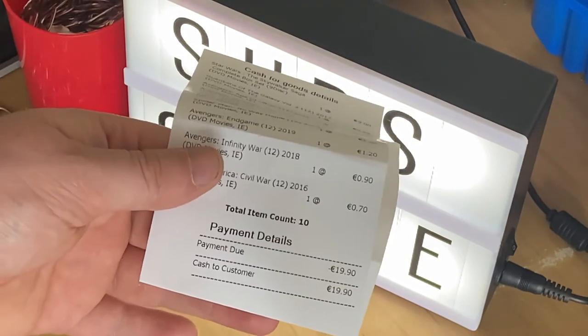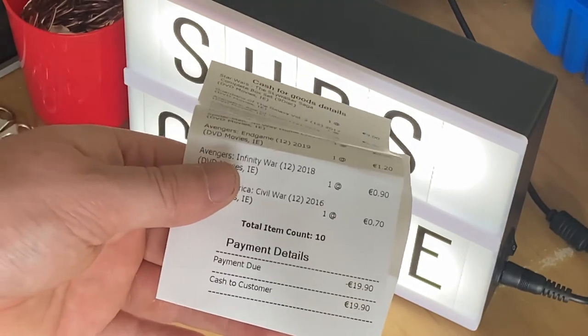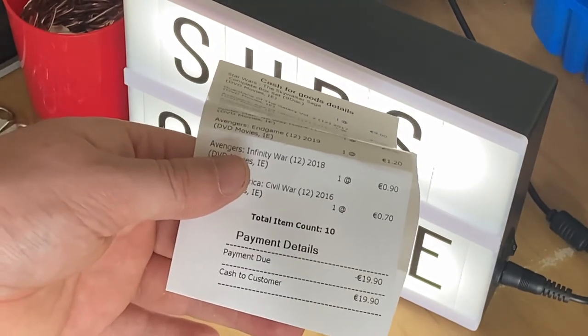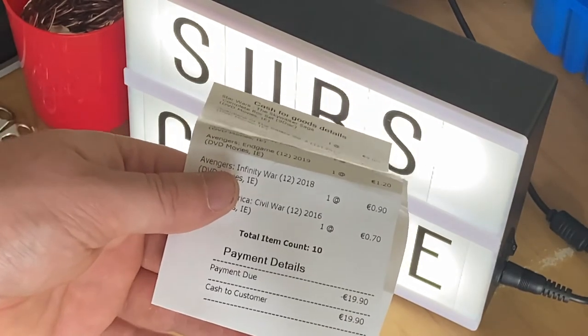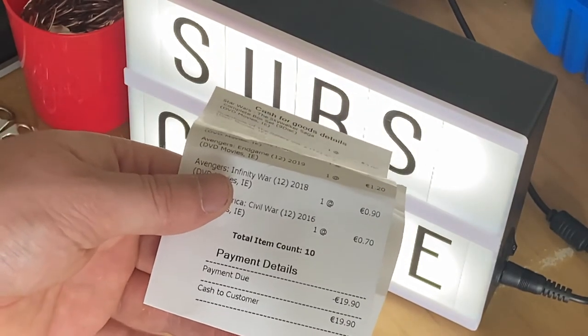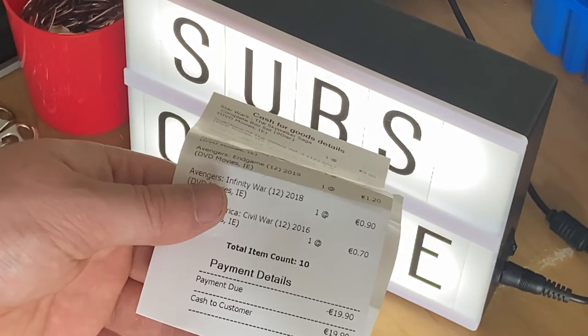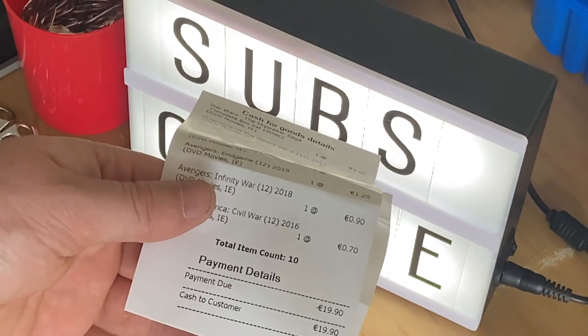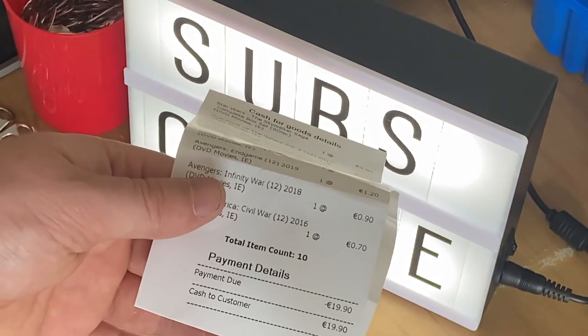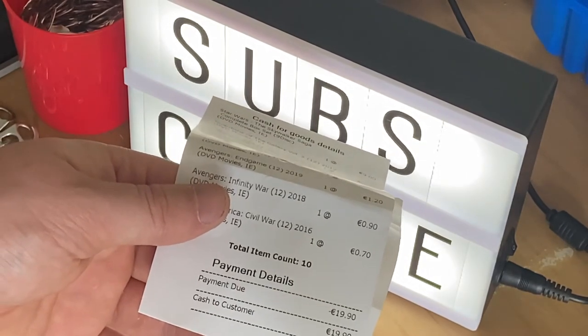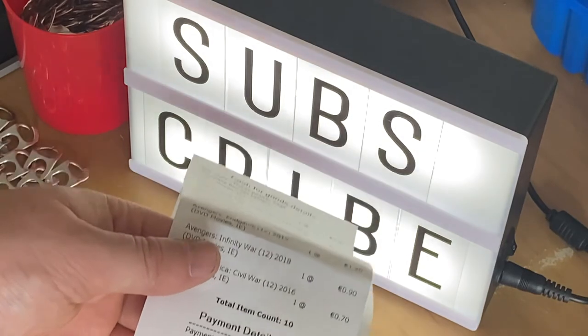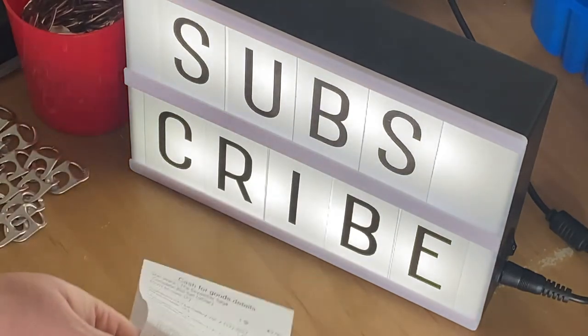And the person gave me a 20 euro note, and then I had to give him a 10 cent coin. So I got a tenner, a fiver, and some coins, so that was good.